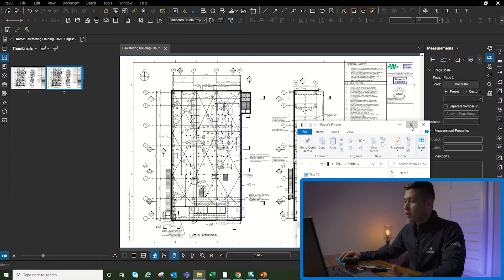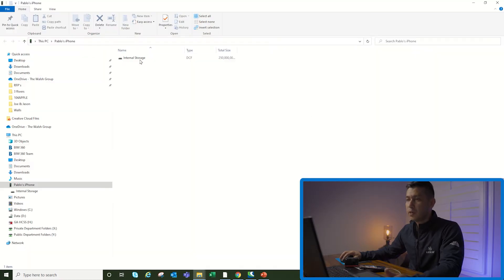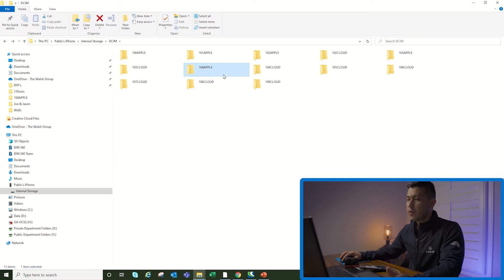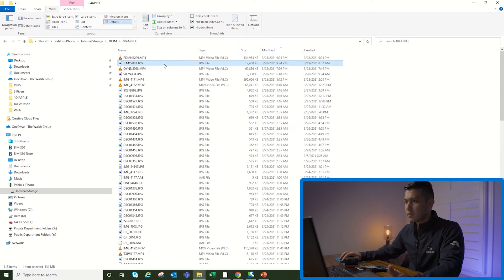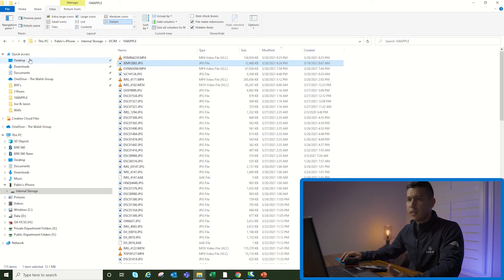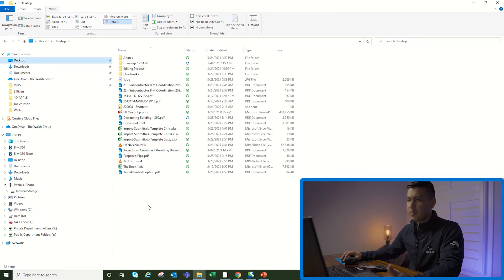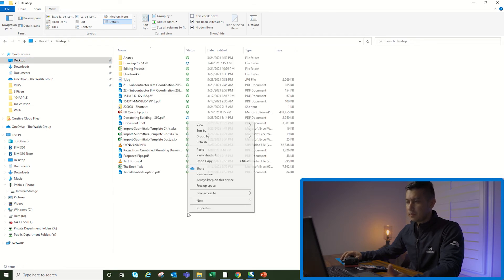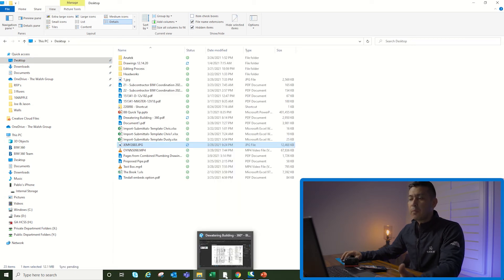So you're going to plug in your iPhone to the computer, then you're going to go to your photos. I'm going to go and find the 360 photo that I just saved from the app. I know it's this one here. I'm going to say copy. I'm going to save it on my desktop.